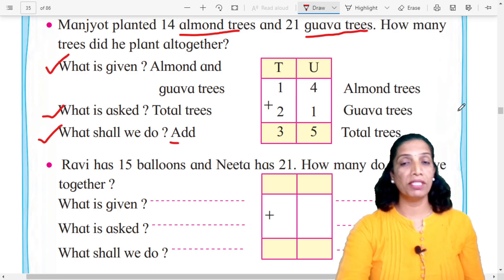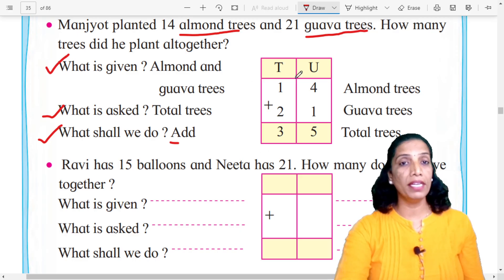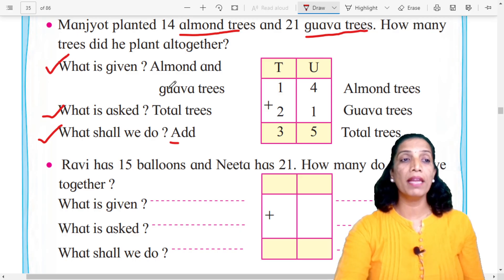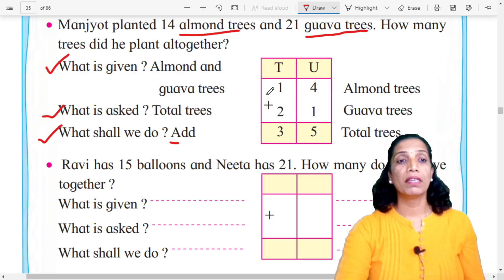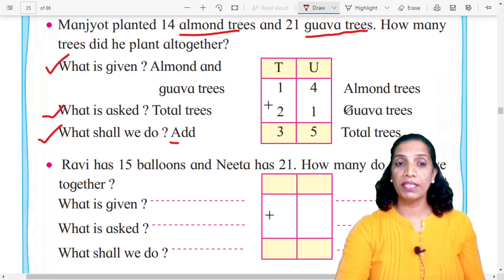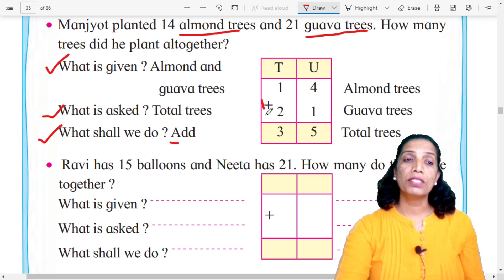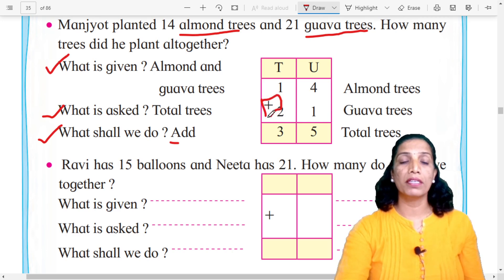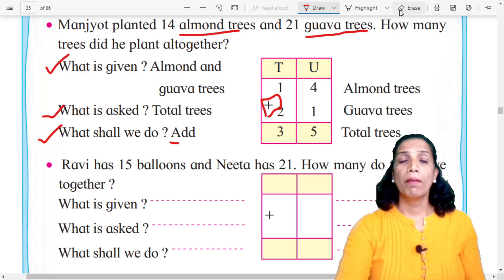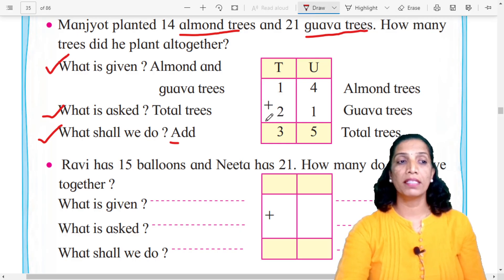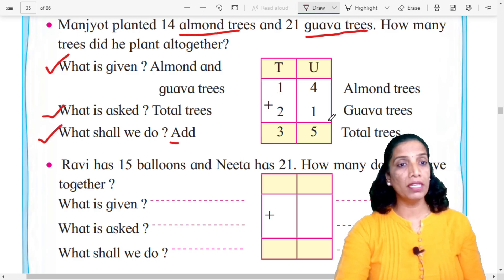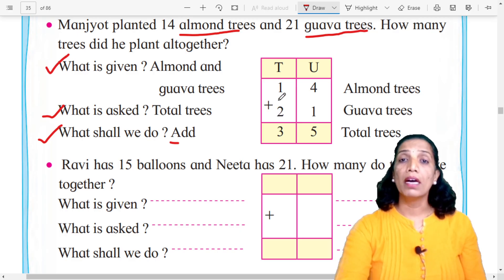Now, based on this information, we create a table with tens and units columns. We write the two numbers: 14 almond trees plus 21 gawa trees. This plus sign is very important — don't forget it. What is asked? Total trees. So we do addition here.